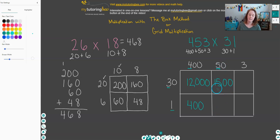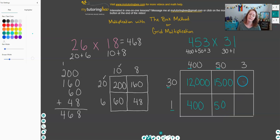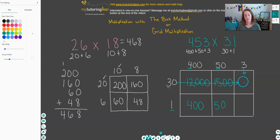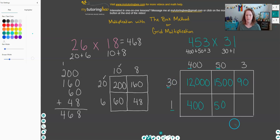Now 50 times 1: anything times 1 is just that number — 5 times 1 is 5, and then the zero from the 50 gives us 50. Now 3 times 30: we want to make sure to take the number from the side that matches up with the number from the top — this box is matched with the 3 and the 30, so 3 times 3 is 9, and then we only have one zero from the 30, giving us 90. And this last box is 3 times 1, which is 3.